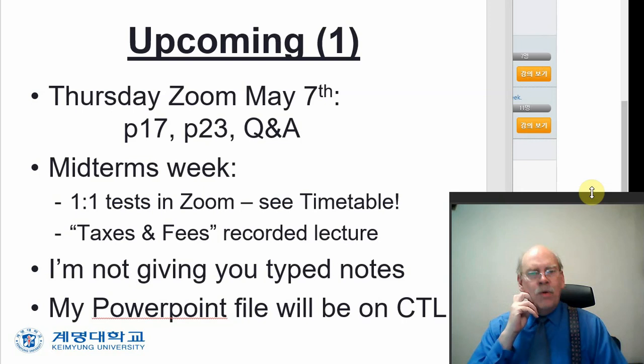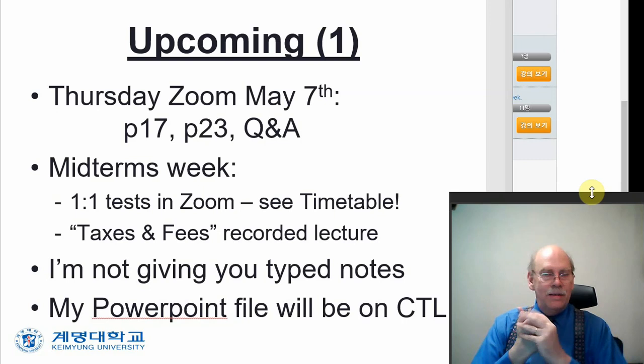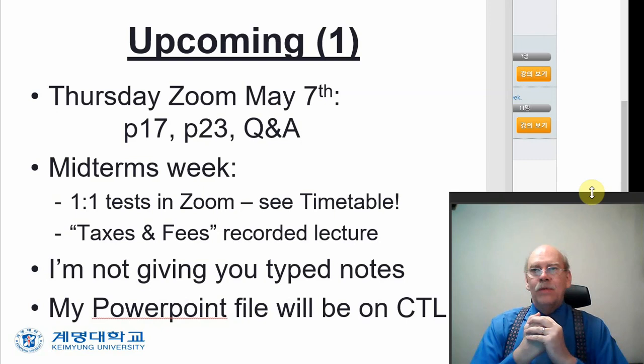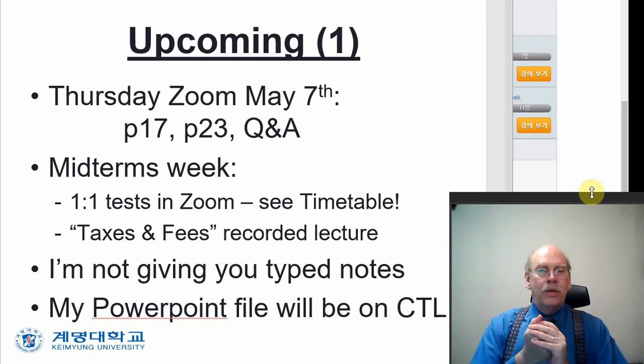That information will not be on your midterm. It could be on your final. And in that recorded lecture, I speak rather slowly. But I do not provide translations. So, after you have watched it one time, if you have questions, you can watch it again. You can do some translations. And we will talk about it in a class following.